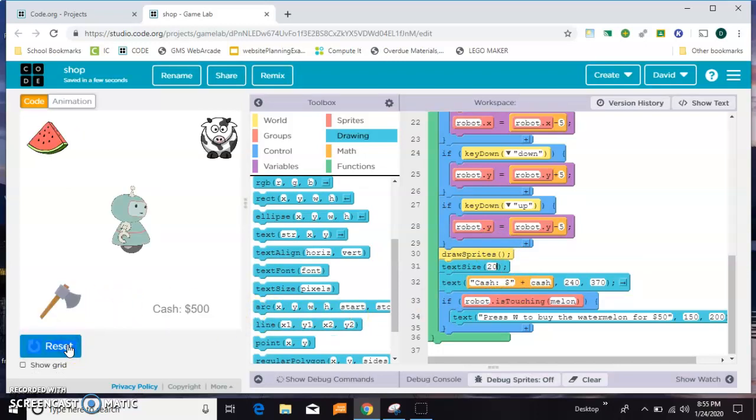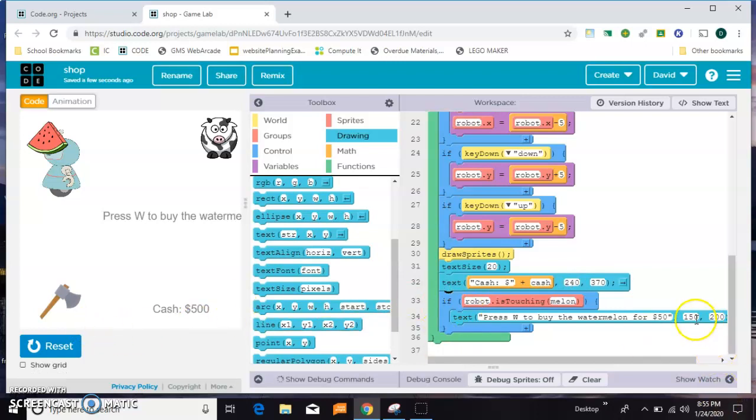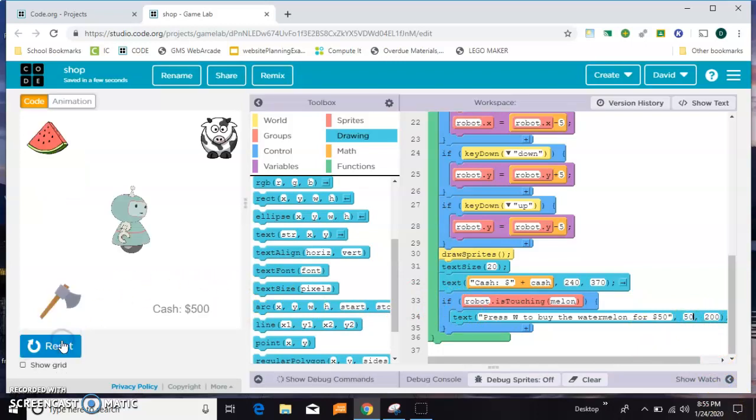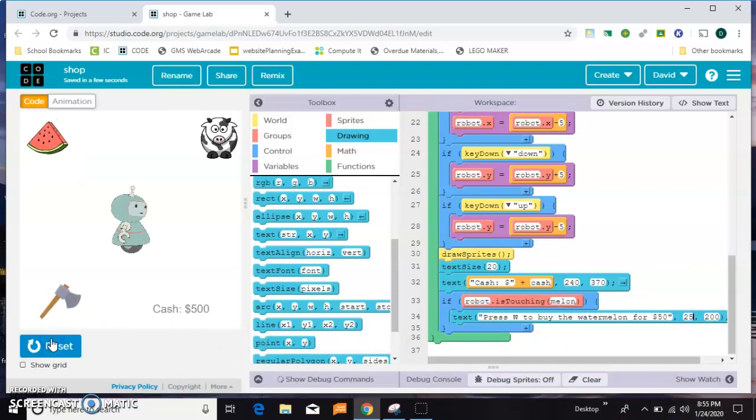We'll just scoot this over. Oh that was the wrong one, this is the one I need to scoot. All right, I'll take it. No I won't, I'm gonna scoot it over a little more.